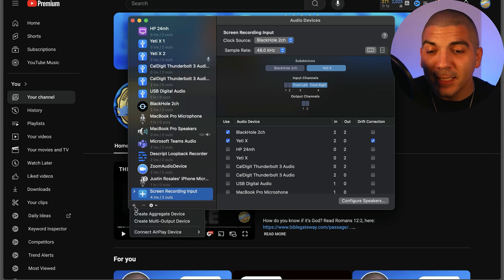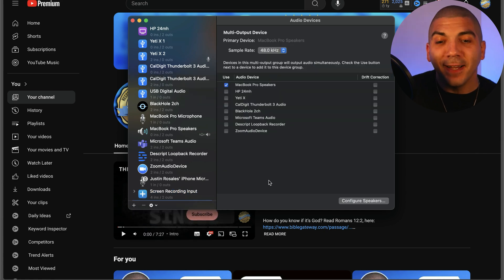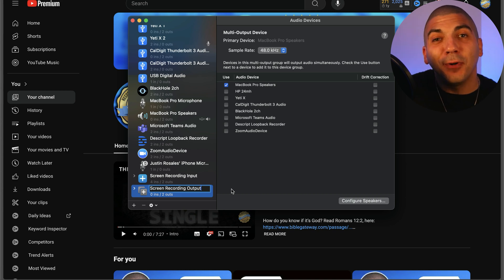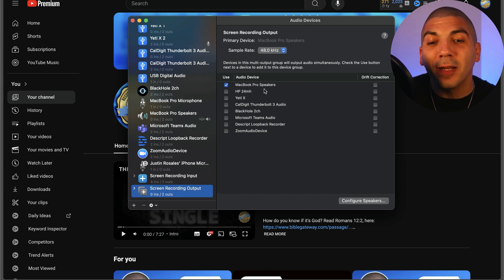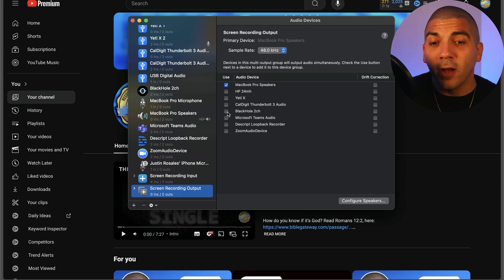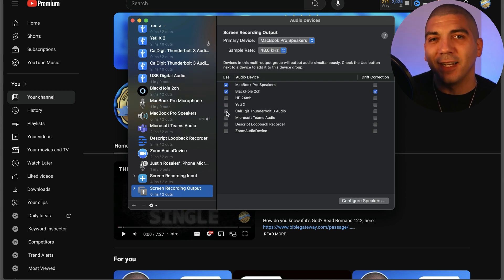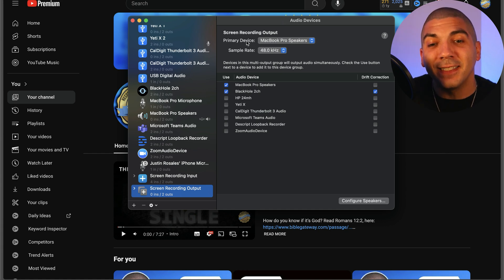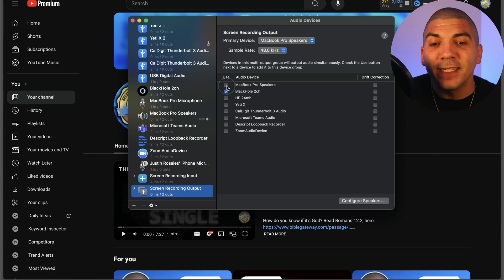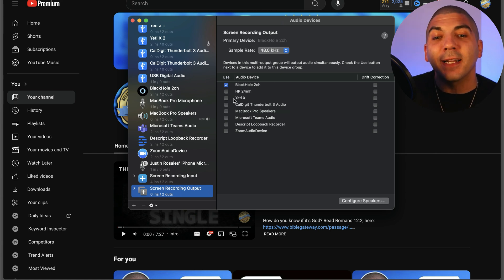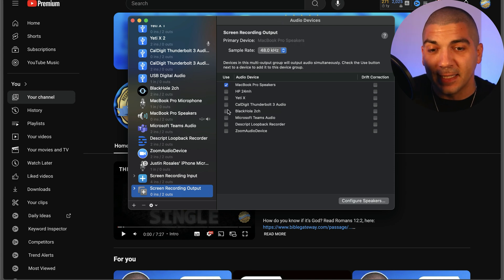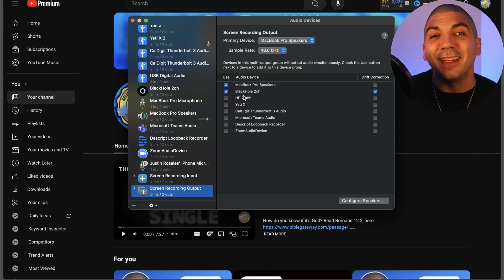For the second device, press the plus button and go to Create Multi Output Device. Double click to rename it Screen Recording Output. Your default audio device should already be checked — mine is MacBook Pro Speakers. We also want to check Black Hole, two channel. The last thing to check is to make sure your default output device is selected as Primary Device and listed at the top. If Black Hole is at the top, make sure your default audio device moves to the top and Black Hole is listed underneath.